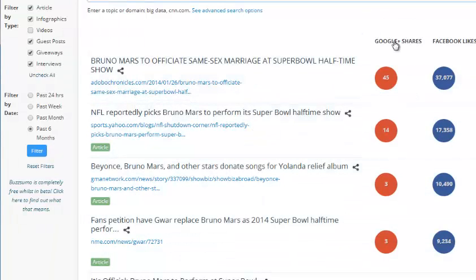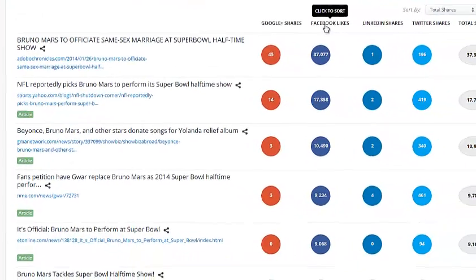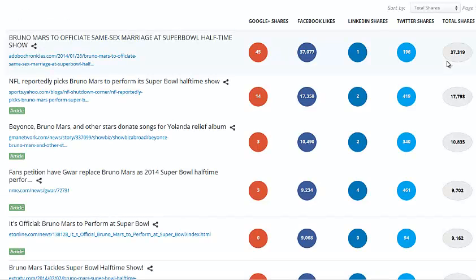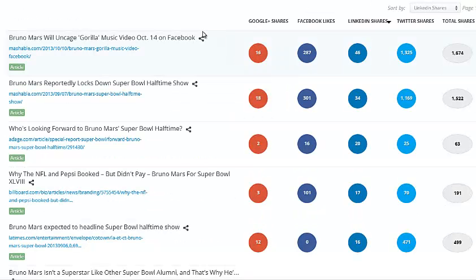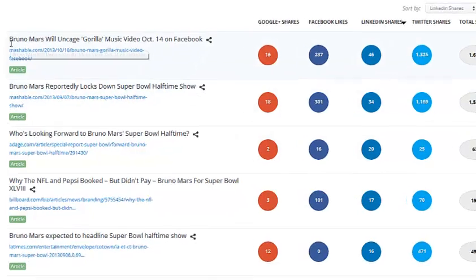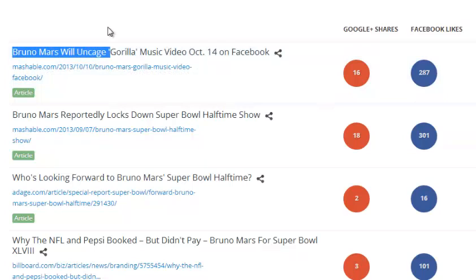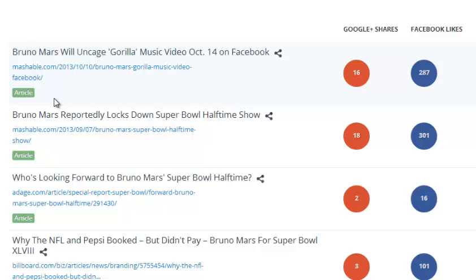If you want to filter by whoever's got the most likes, you can click there and it will list results by most likes or total shares. The cool thing about this is you can do niche research — find out exactly what content is working and use that to construct your own articles.